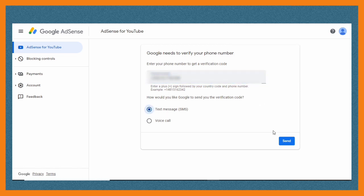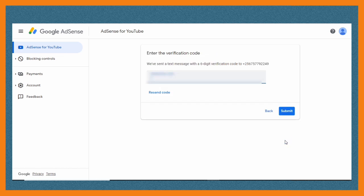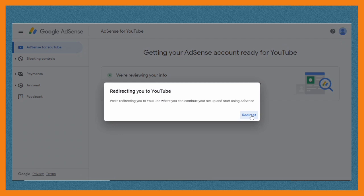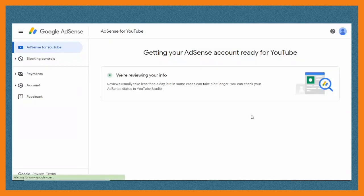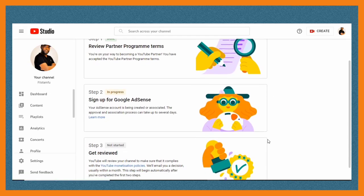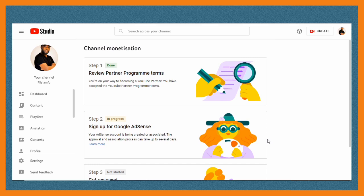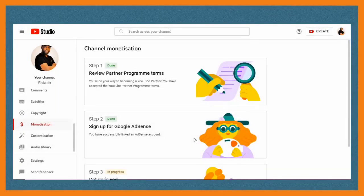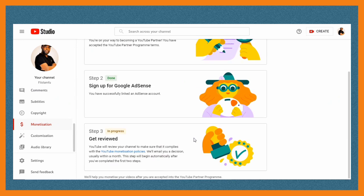You verify and they will send a text message for you to verify that AdSense account. After you've done that, it will redirect you back to YouTube Studio, and that is how this error can be fixed. They are reviewing the site. After when you go back to YouTube Studio, you'll find that step two is now in progress. When you've successfully completed that part, after like 23 or 24 hours, step two will show you it is done, meaning that step two is completed and the next step will be for YouTube to check through your channel.